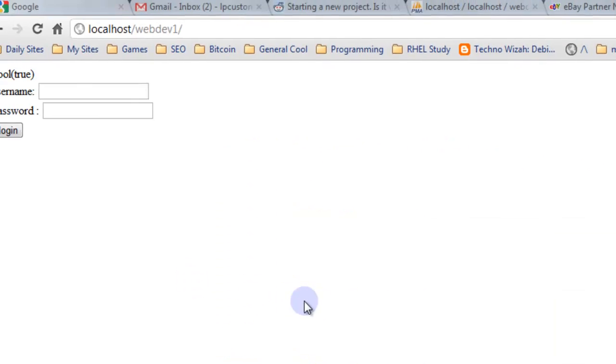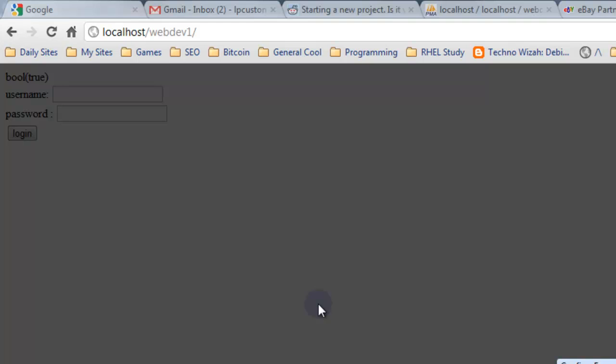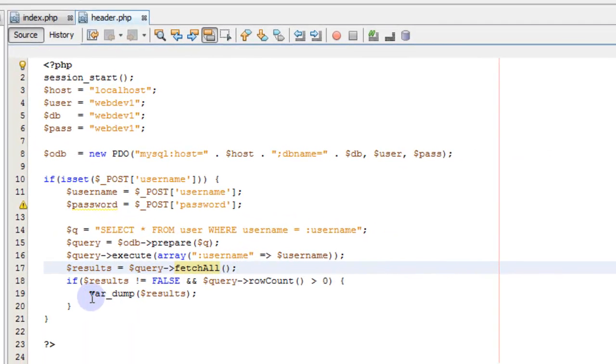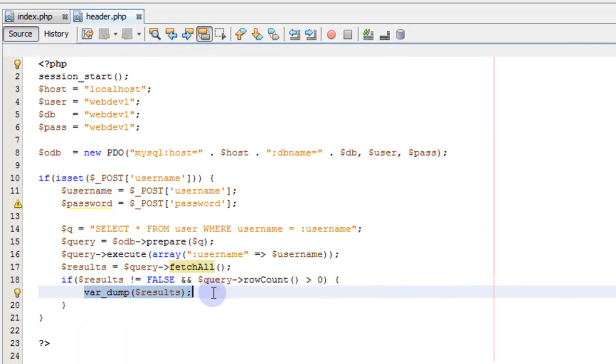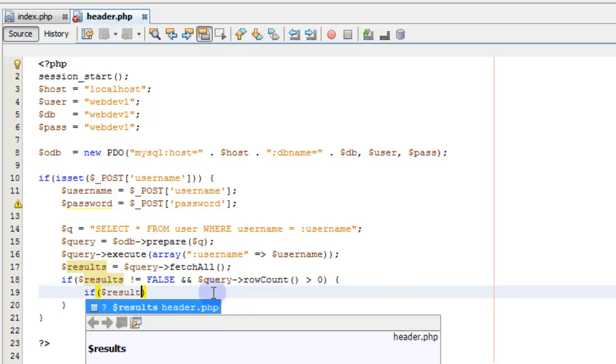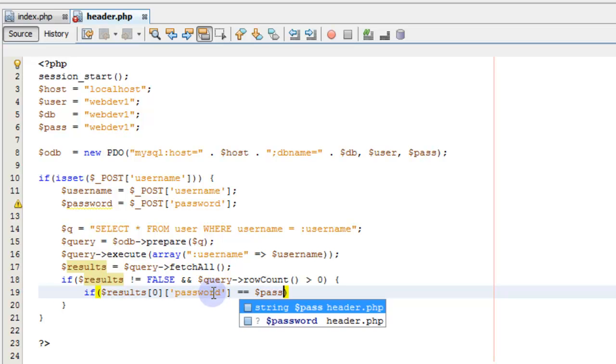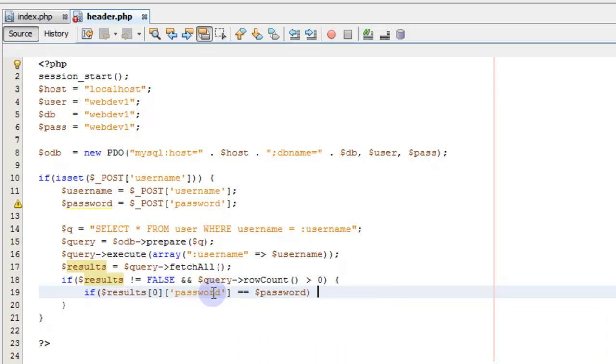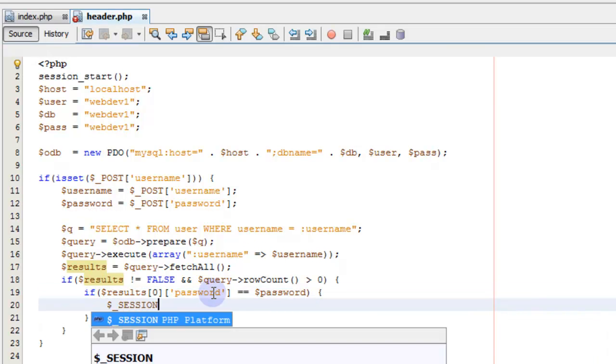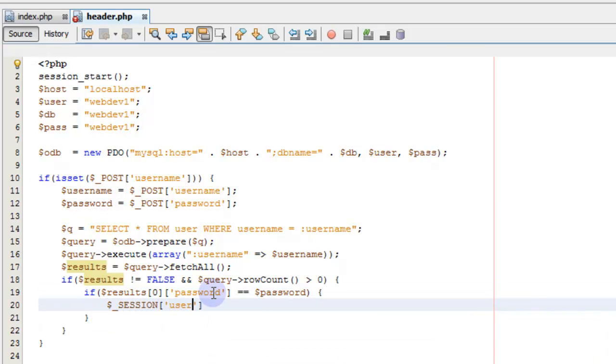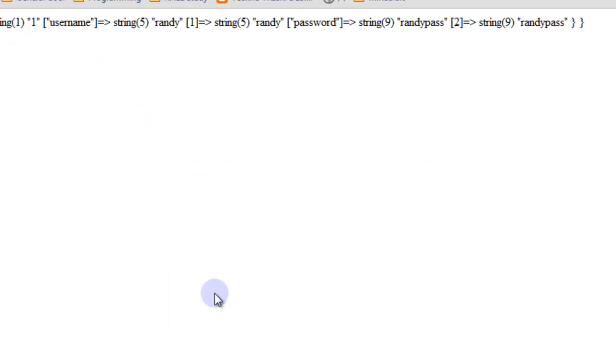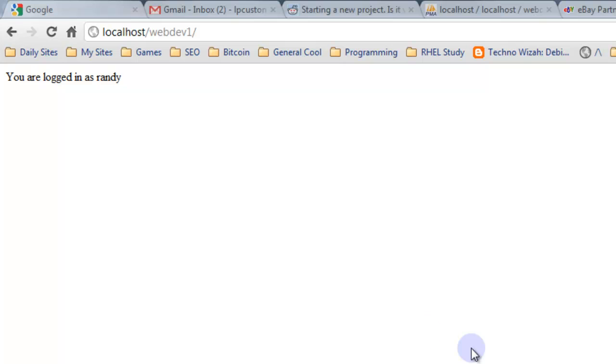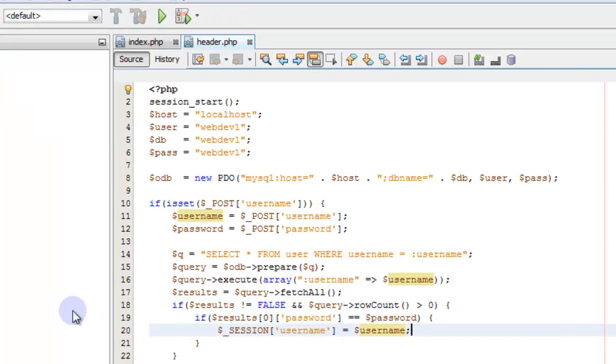We do a results here. Results equal query fetch all. So now that's what I did wrong. Refresh that. So now we actually have the var dump here. So what we're going to do, if the results 0, the first results password is equal to the password that was given, then we set our session username equal to our username variable. Save that and refresh it. So now you're logged in as Randy.